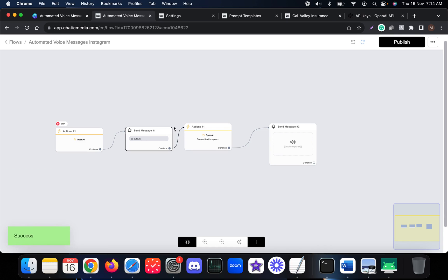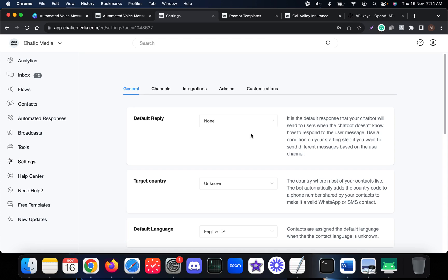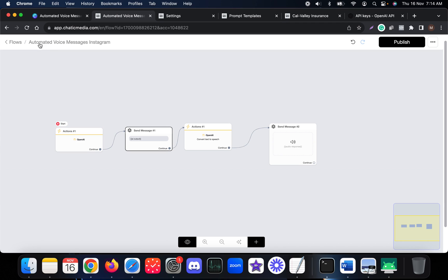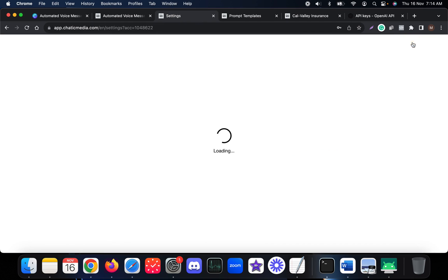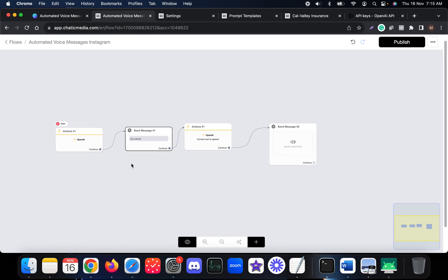We've saved this flow. One more thing — you have to set this as the default reply. Whenever a customer asks any kind of question, set this flow 'automated voice messages on Instagram' as the default reply. So whenever a customer asks a question, they are sent through this specific flow.